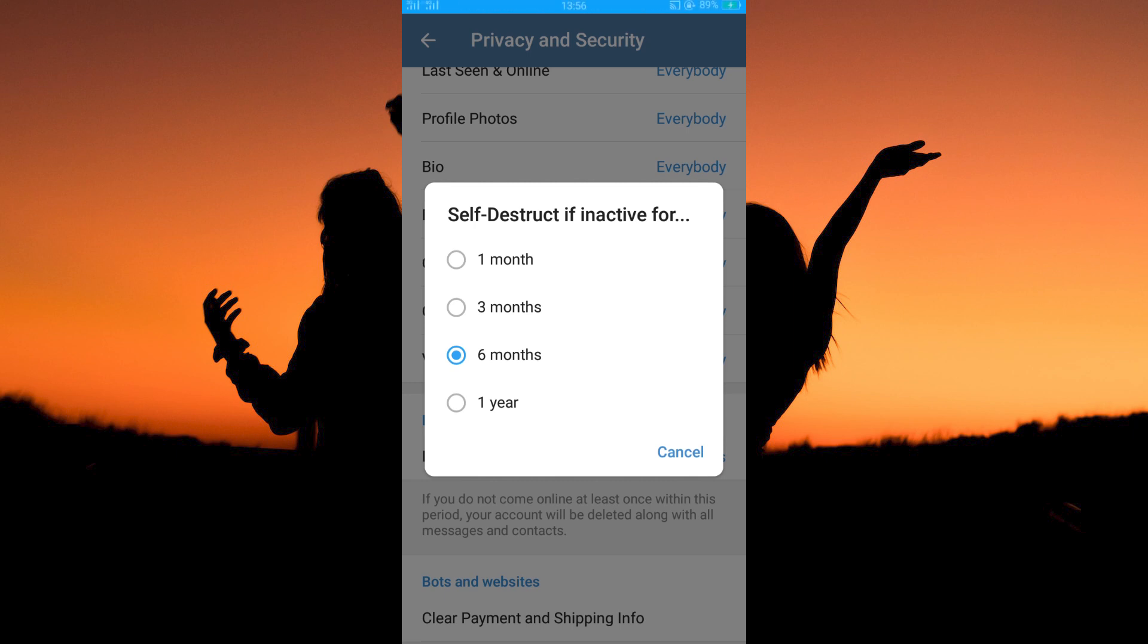The earliest is 1 month, so just select 1 month. All you have to do now is stay inactive for 1 month. When it hits 1 month, your account will be deactivated and deleted.